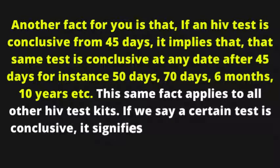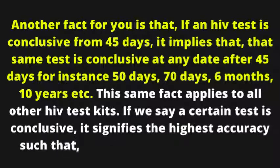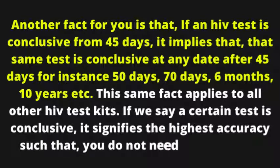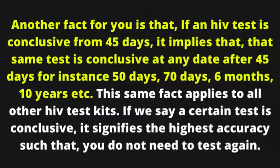If we say a certain test is conclusive, it signifies the highest accuracy such that you do not need to test again.